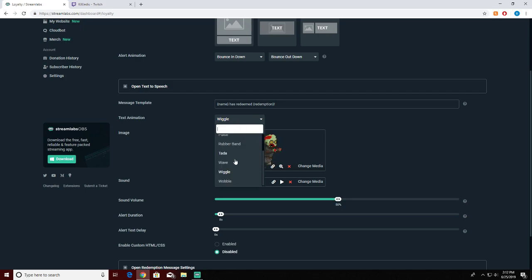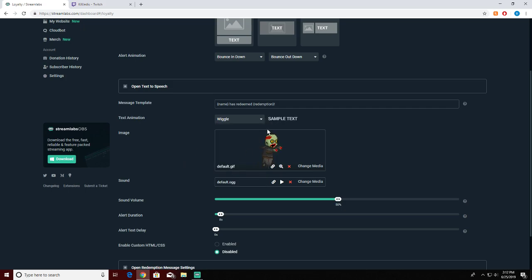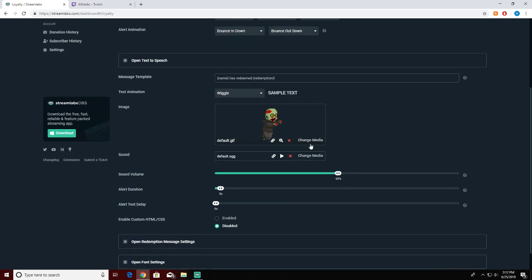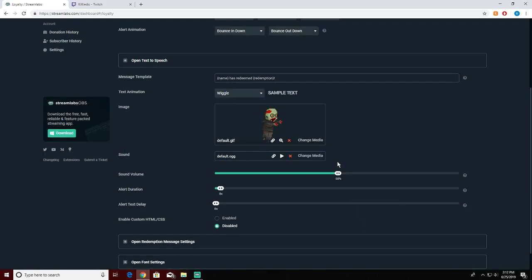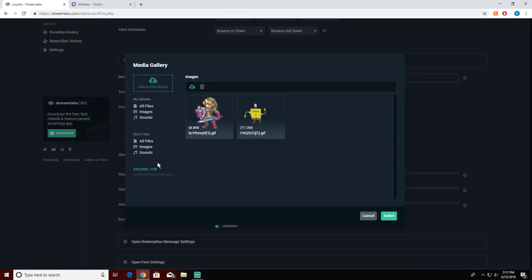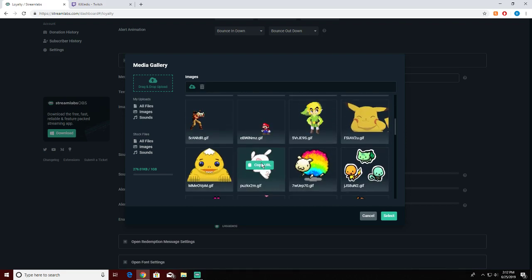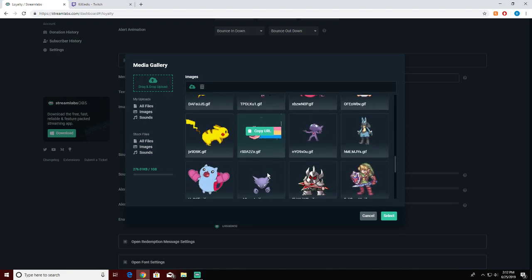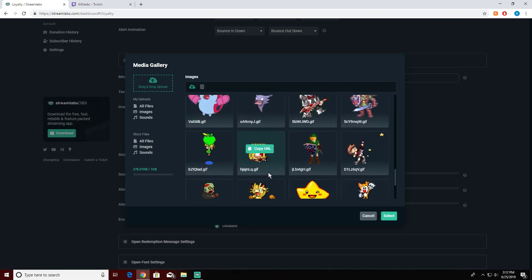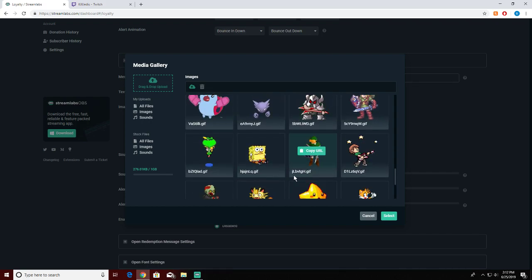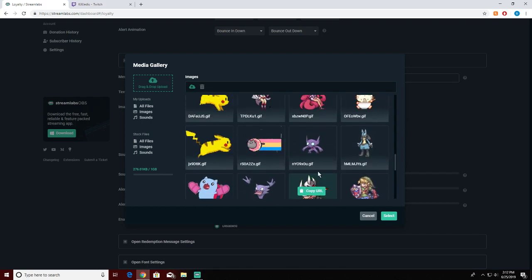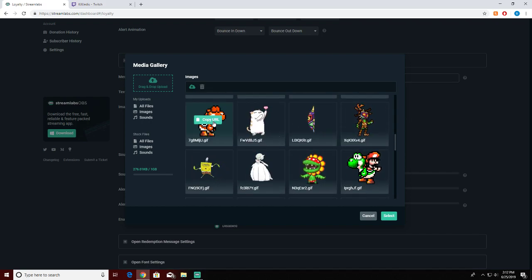This is the name has redeemed the reward. Let's say crazy cat has redeemed rainbow Yoshi. This is where you can change the text and everything. I'm just gonna keep it at wiggle. Here's a little example of what wiggle will look like. Just a little surprise. Then we want to go and change the media, so you click on this right here, change media, go over to images.